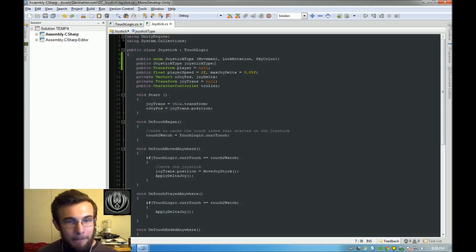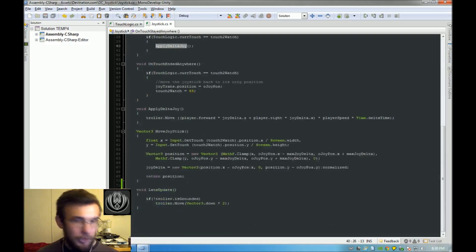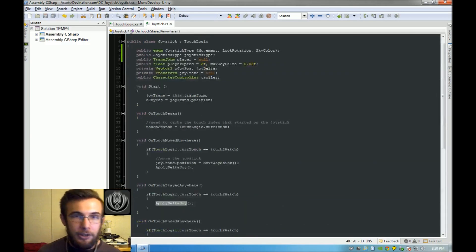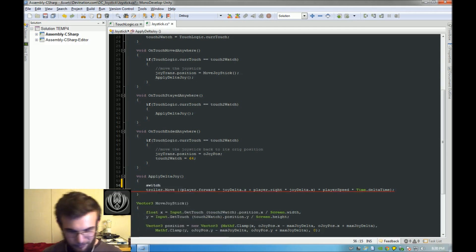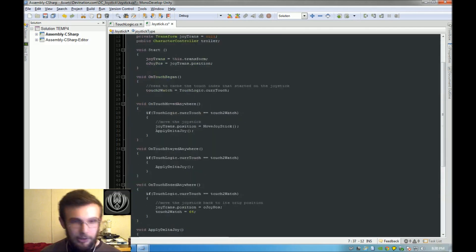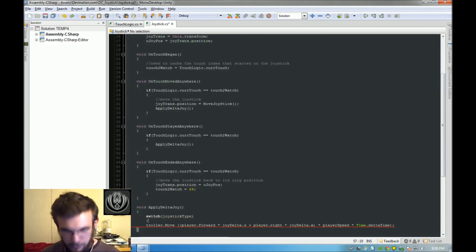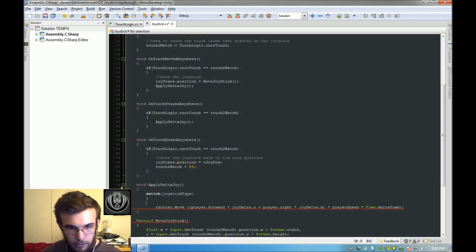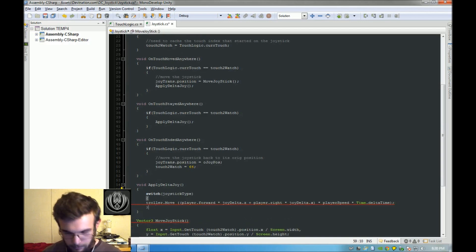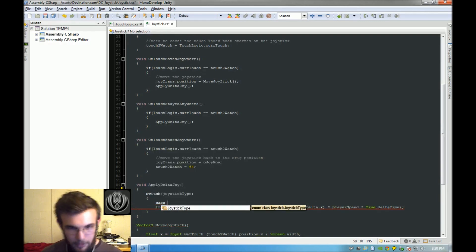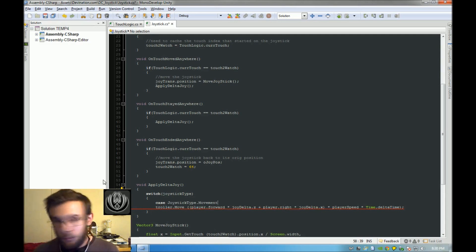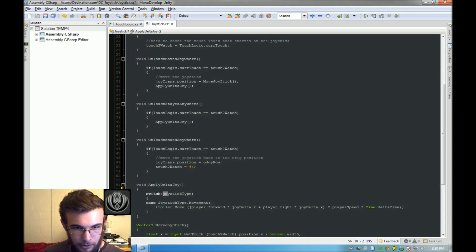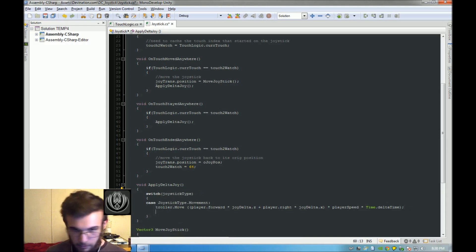We're going to need to modify our applyDeltaJoy function to find out which state of the enumerator we're on and have different functionality for each. I'm going to make a switch statement that looks at joystickType. A switch is just an if statement structured differently. So it looks at joystickType, and if it is equal to JoystickType.Movement, then it's going to use our move functionality.